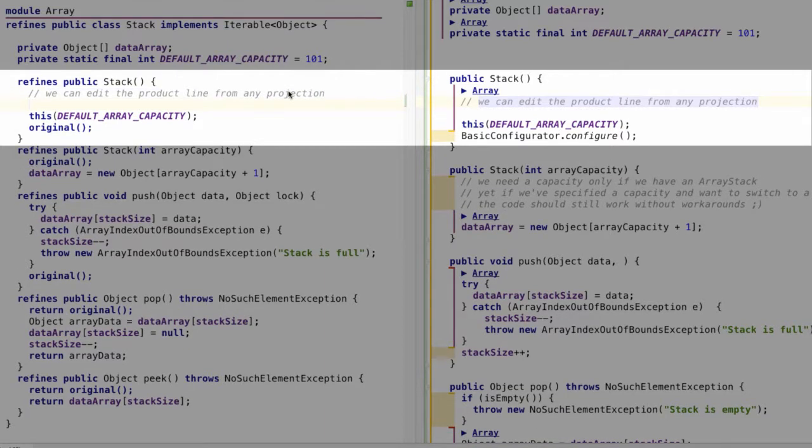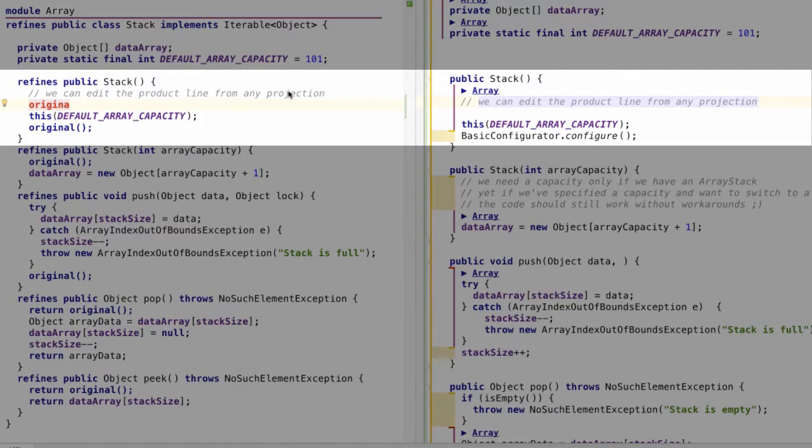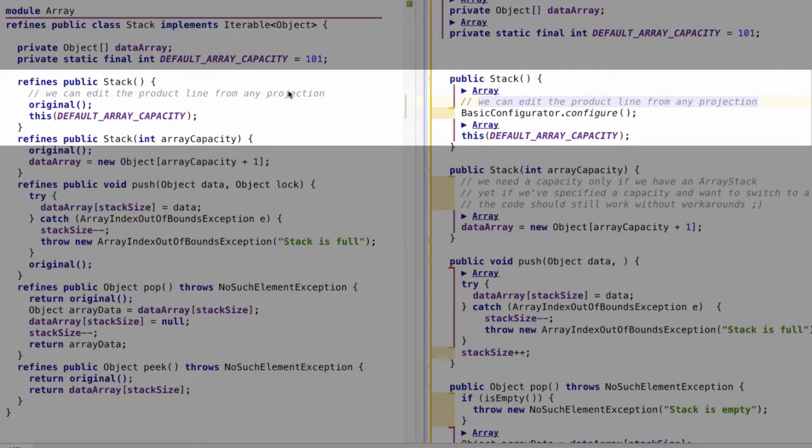We can even type and move the original keyword, which calls the original function in classical modular approaches.